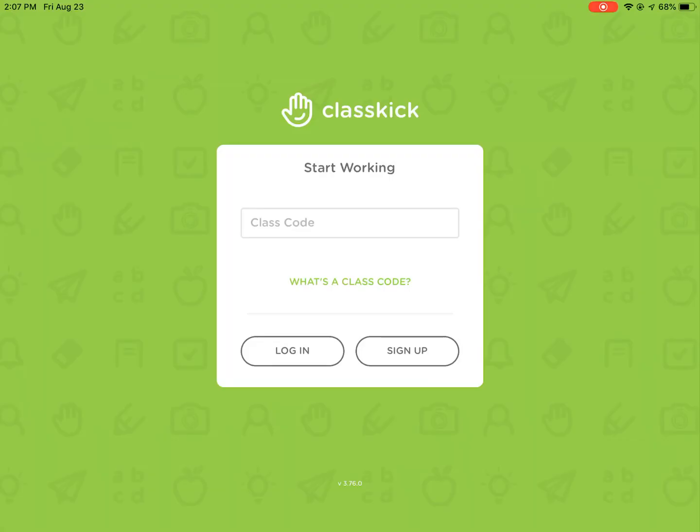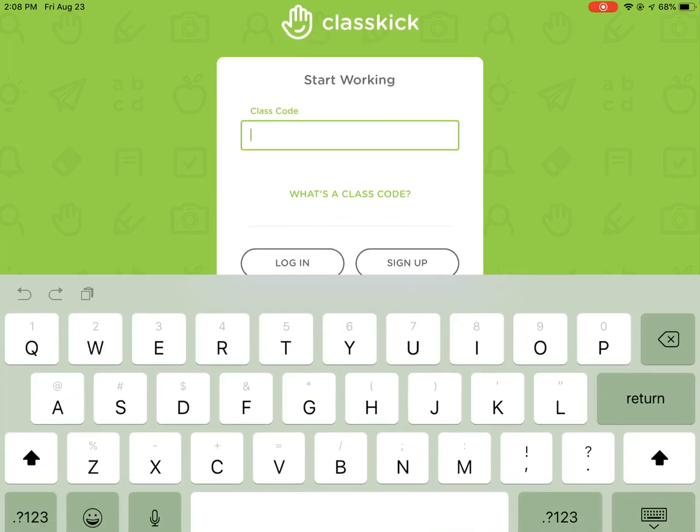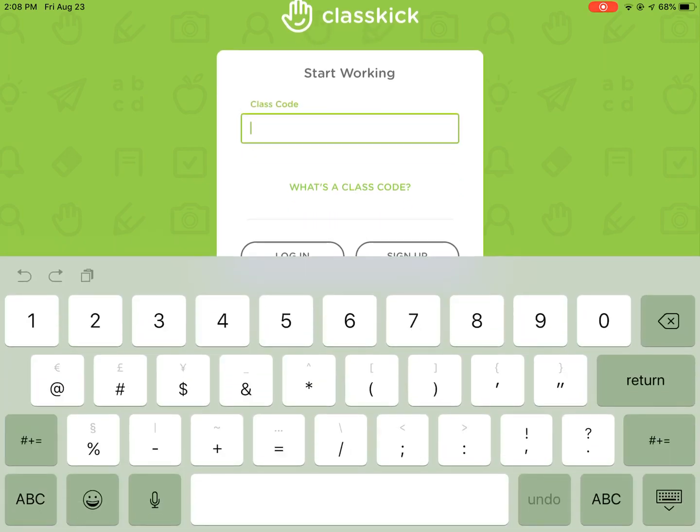In this video I'm going to show you what ClassKick looks like from the student's end. So when they open the app or when they use the web-based version and go to login student, they will start working by adding the class code, which will be found on the teacher end of the account.